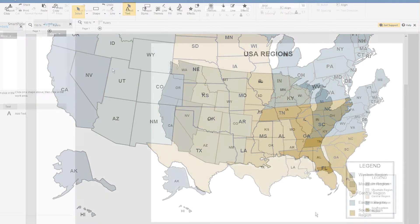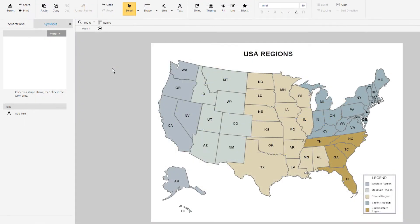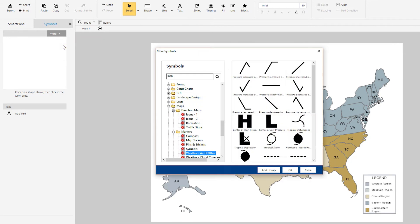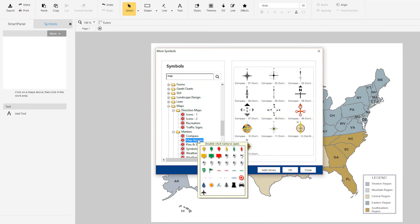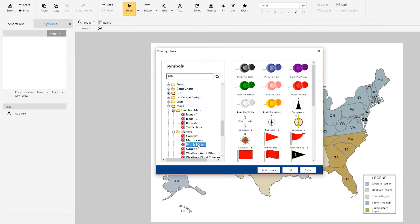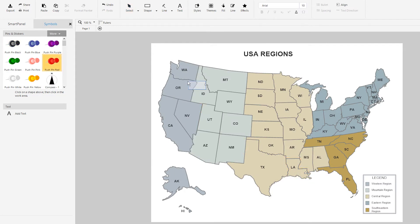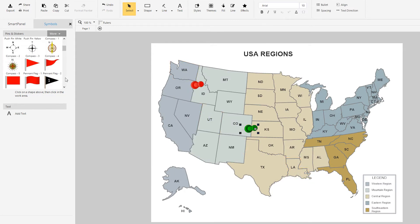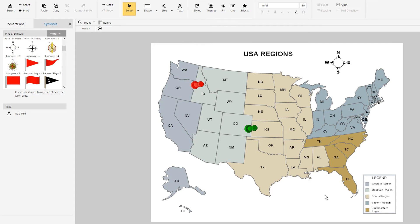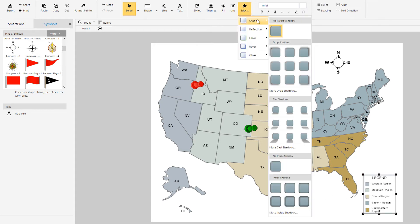You can further customize the map with markers and other symbols from the Smart Panel. There are hundreds of map specific symbols available — just select them and drag them to where you want them to go. Click on the legend and add a glow or drop shadow by choosing from the options under effects.